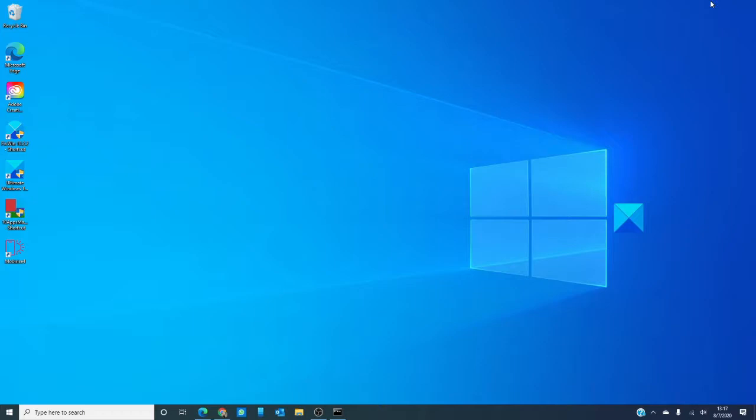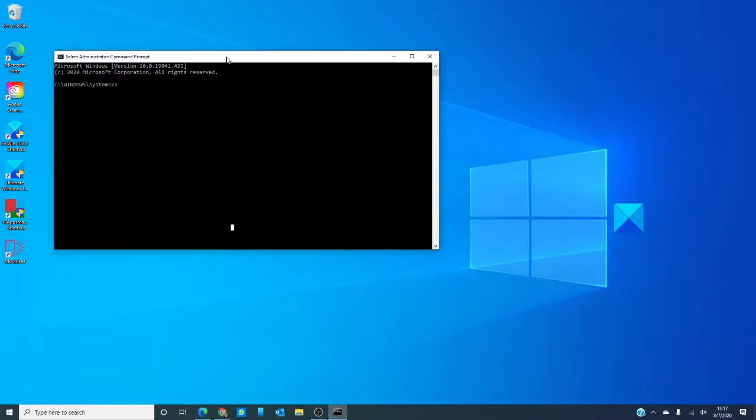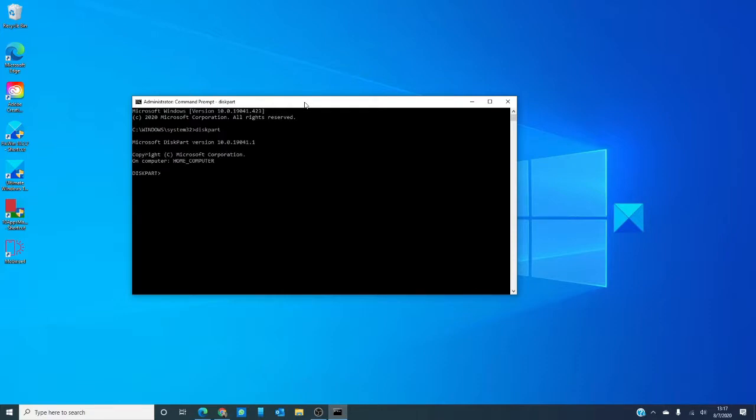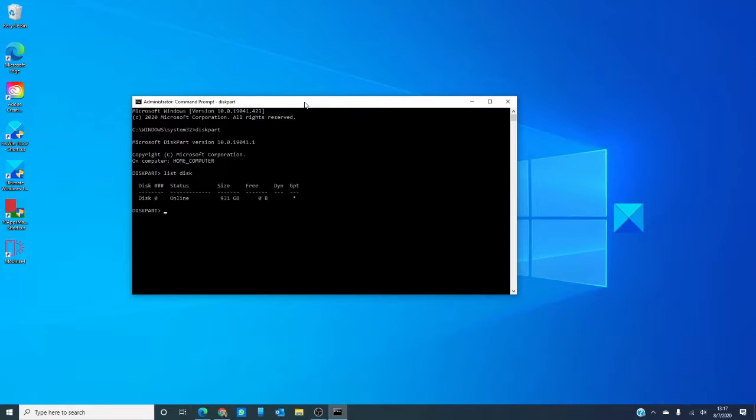What you can do is you can convert using DiskPart. What you would do is you open the command prompt in administrative access, type in diskpart, and hit enter. Type in list disk, and make note of the disk you want to convert to GPT. Then type in select disk and the number of the disk.